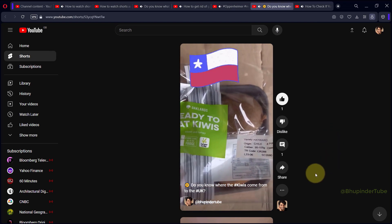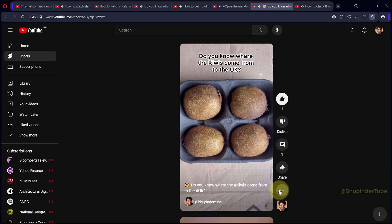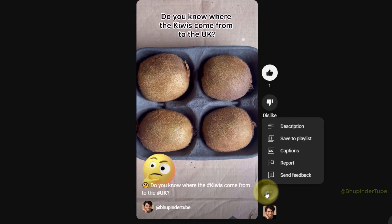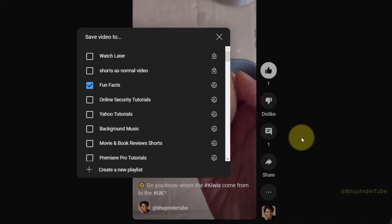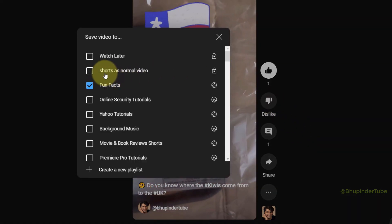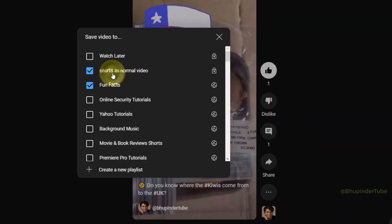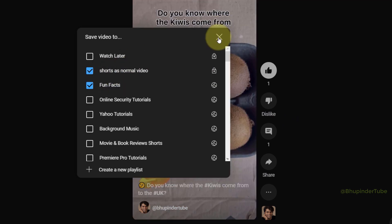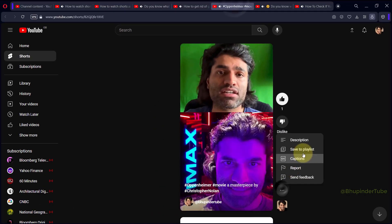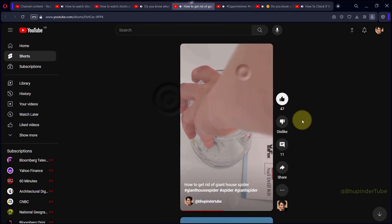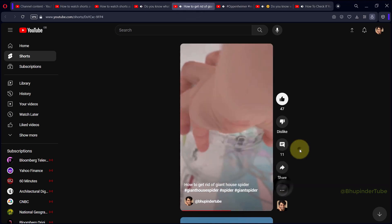Now go to the short videos that you want to watch as normal videos. Once again, click on the three dots, select 'Save to playlist,' and then select the playlist we just created. Click on it to add it, and then you can close this.